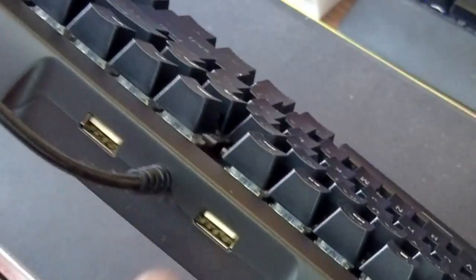There's also two USB ports here. This is new for me.